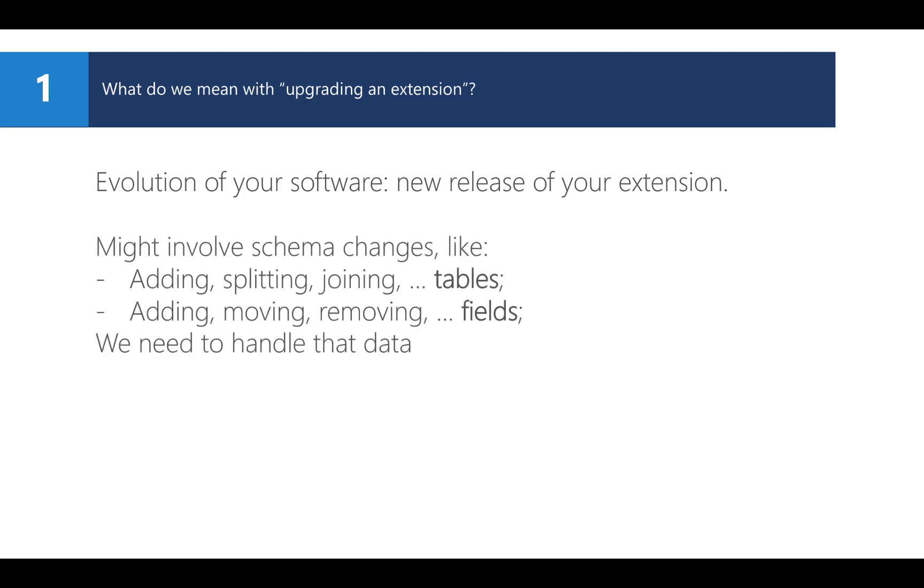Now, it is very common that a new version of your software has changes to the database schema. You might have added or changed tables, or added, moved, or changed fields, or even more complex, you might have split one table into multiple tables or vice versa. In most of these cases, the data needs to be handled. You need to describe how the data is going to be moved to the different tables and fields in your app.